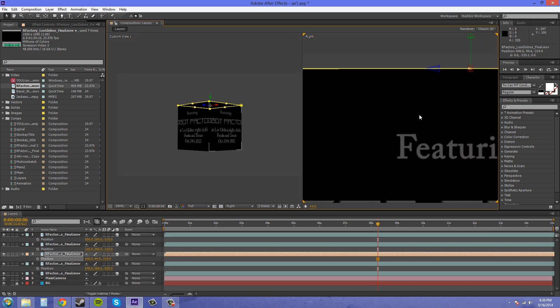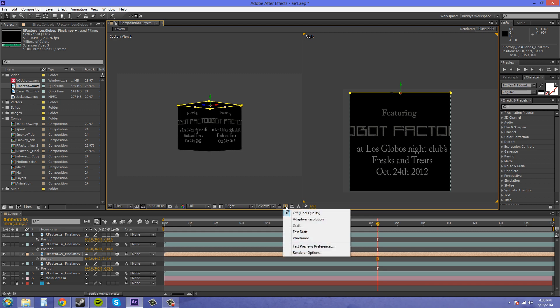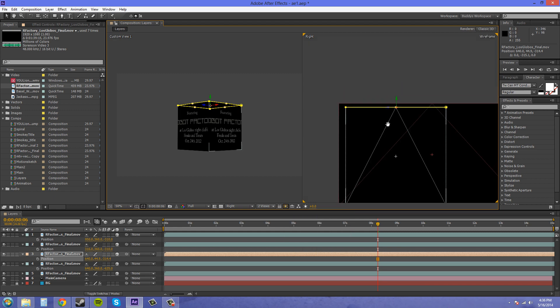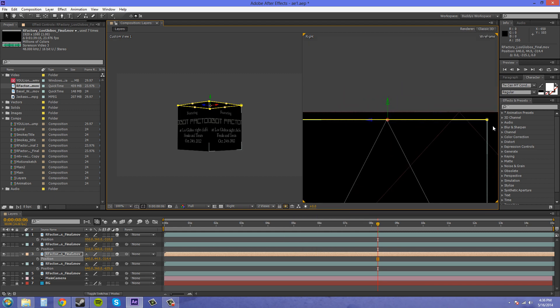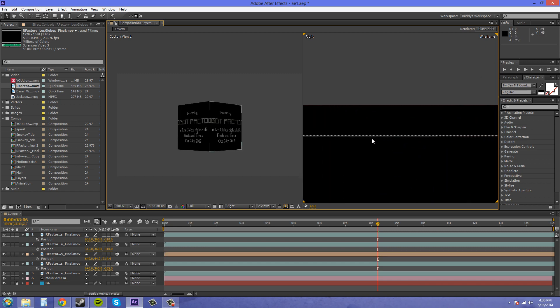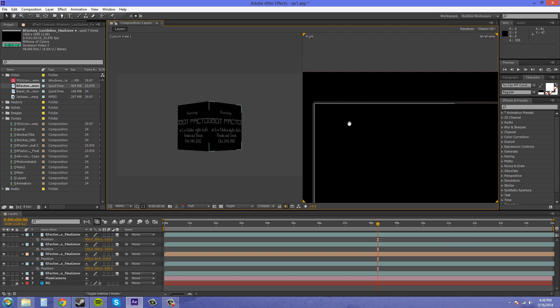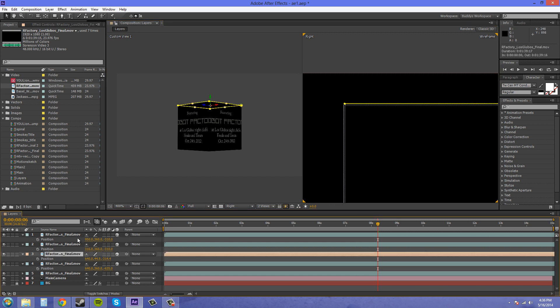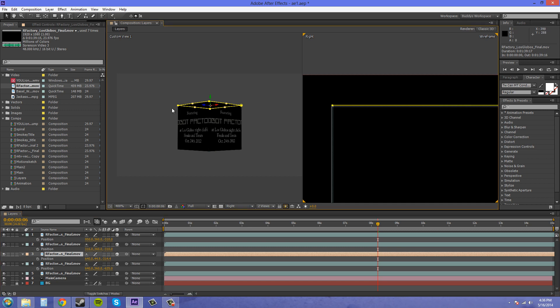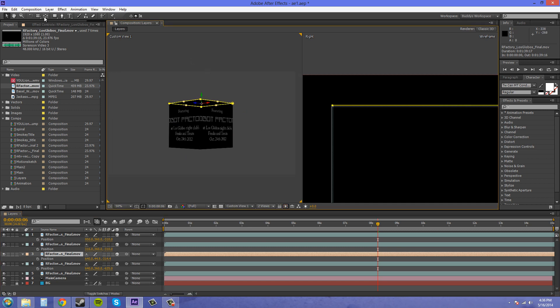Now if the video is getting in the way, you can come down to this preview section with the lightning in it, click on it and come down to wireframe, and then you can check out that way. Now here's the peach one. Let's check in our custom view here to see what it looks like.